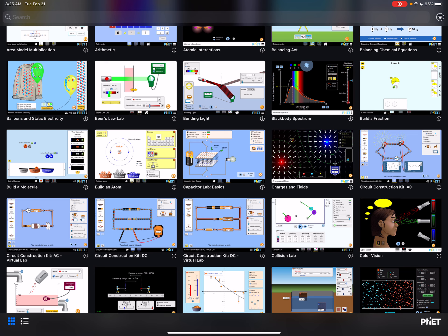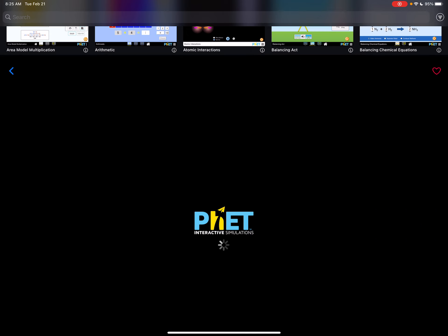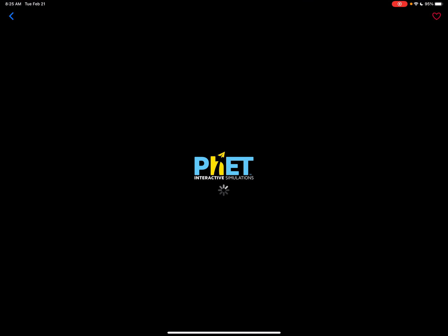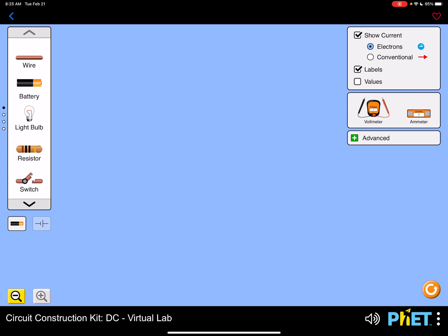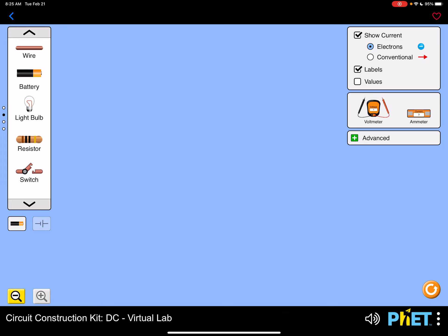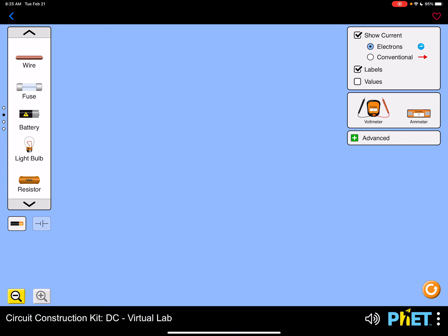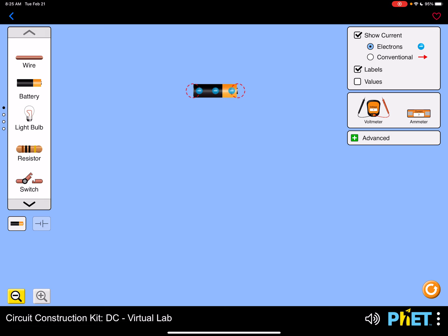Okay, so Circuit Construction Kit DC Virtual Lab. Now when you open it up, there's a lot of things to choose from. So we want to make sure that we choose the right options because if you scroll down, you'll see there's a whole bunch of stuff in your selection box.